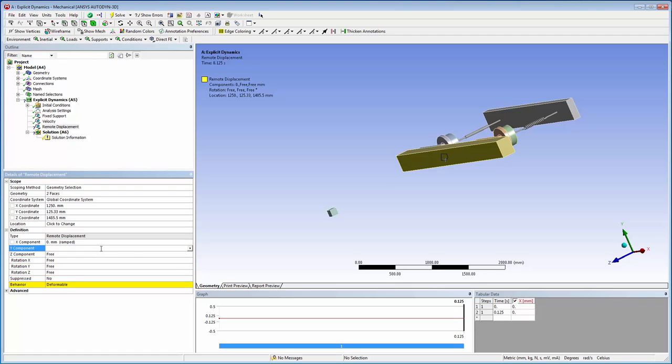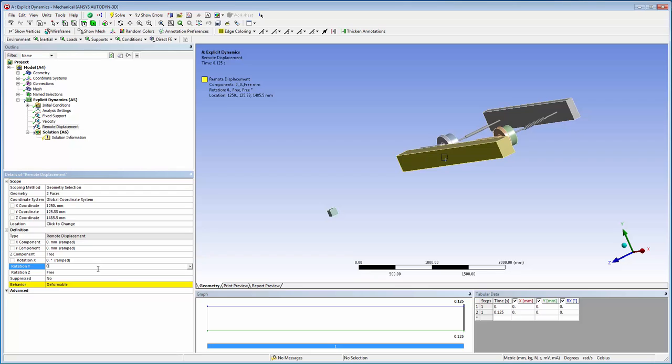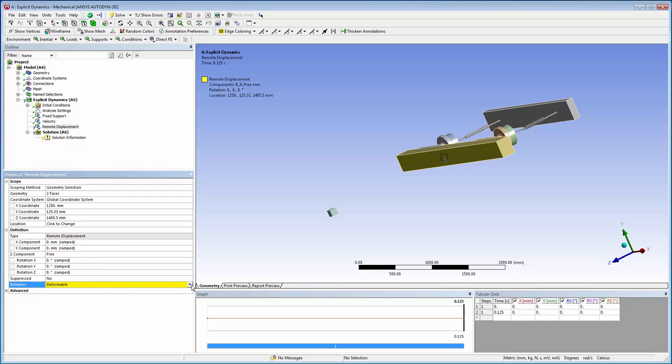We've fixed all degrees of freedom by setting the X and Y velocities to zero and leaving the Z velocity free. I'll set the behavior of the remote displacement to rigid.